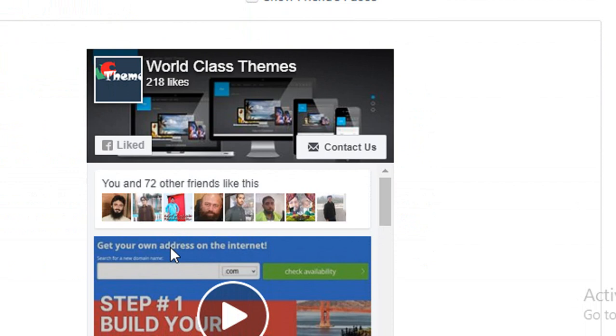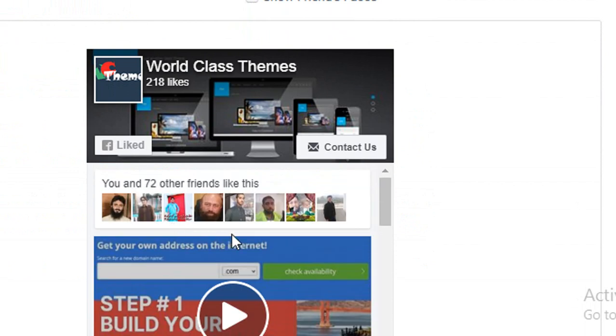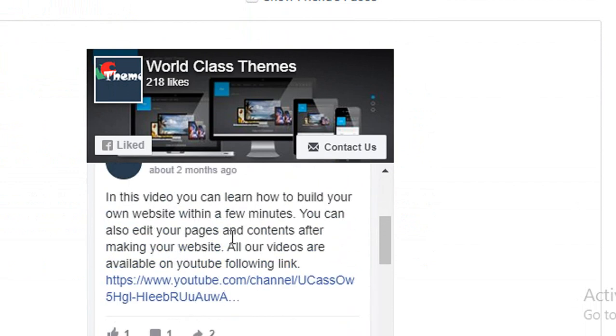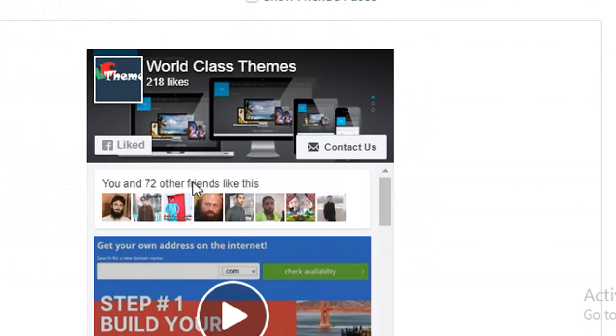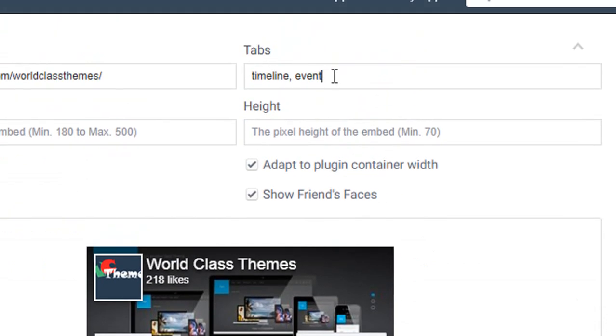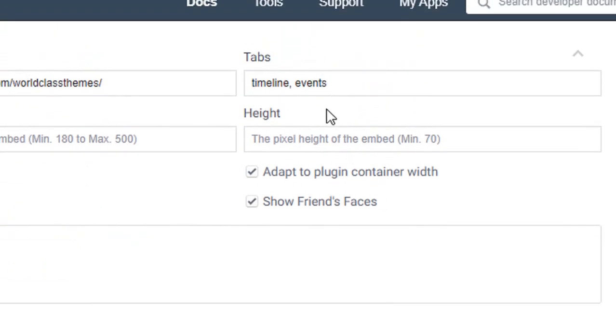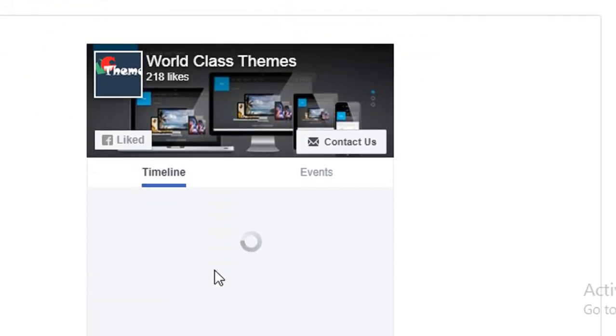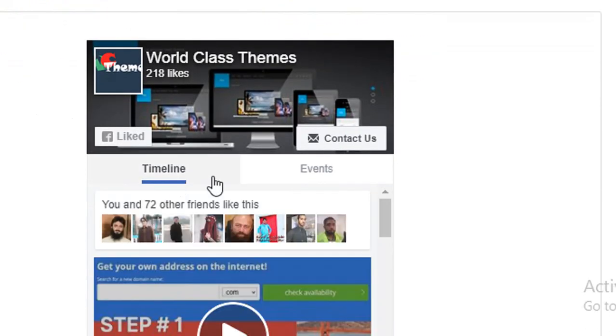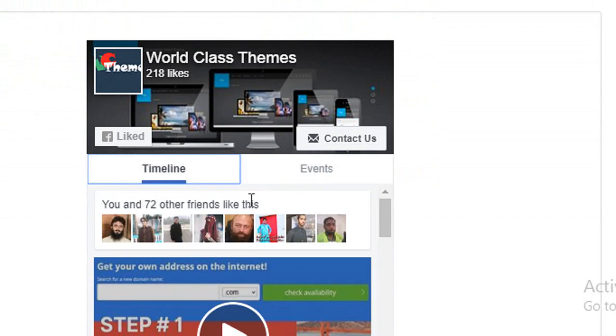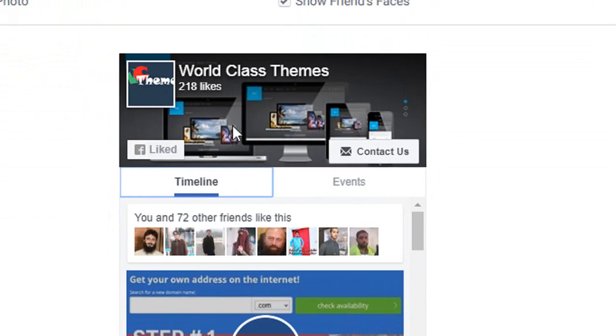As you can see, here is the timeline. I don't have any events, that is why it's not coming here. Or maybe we just typed it wrong. Yes, it's timeline and events. So I want to show both, and this widget will work perfectly.